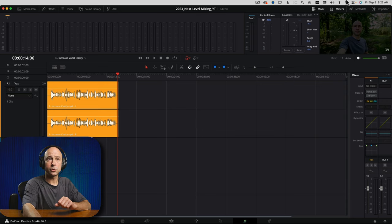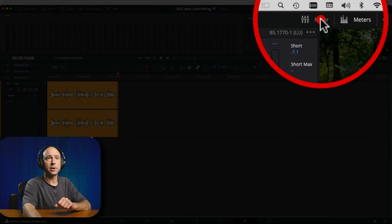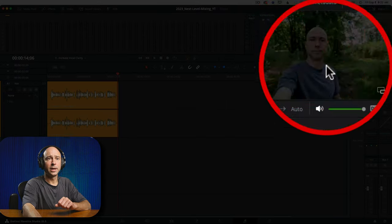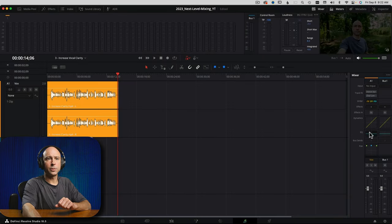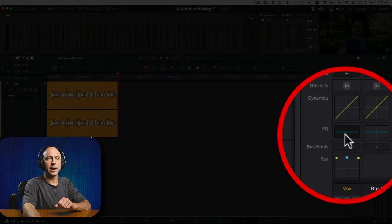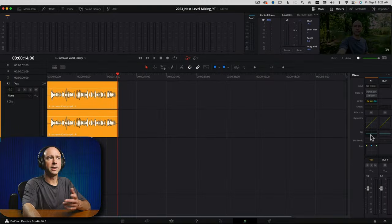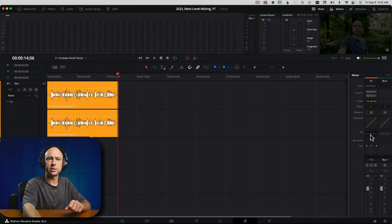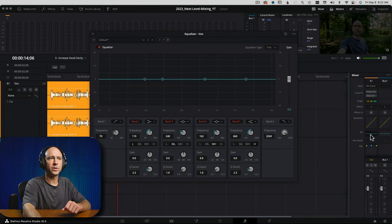I'm going to hit the musical notes at the bottom here to jump into Fairlight. You want to make sure that your mixer is open. At the top here we have mixer, and in our mixer we have our EQ right here on my vocal track. So I'm going to double click that to open up my EQ.